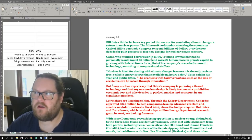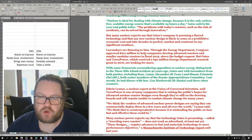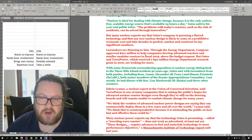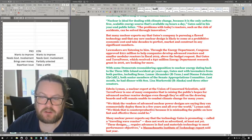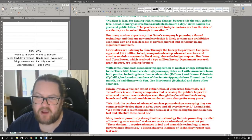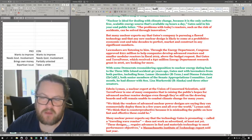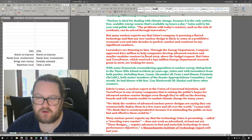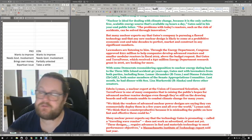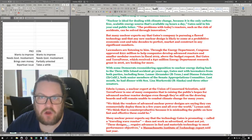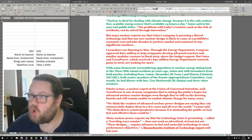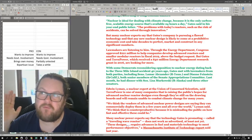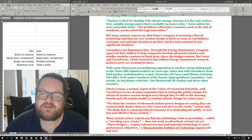I'm not really bothered by government trying to assist companies in developing new technologies that can help humanity overcome the challenge of climate change. With some Democrats reconsidering opposition to nuclear energy dating back to the Three Mile Island accident 40 years ago, Gates met with lawmakers from both parties, including senators from Tennessee, California, Alaska, and other states.